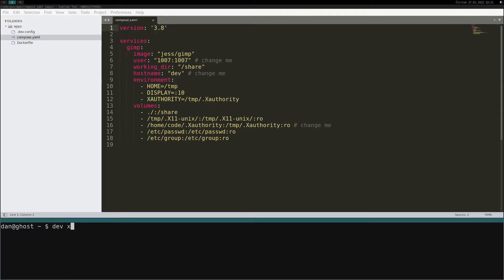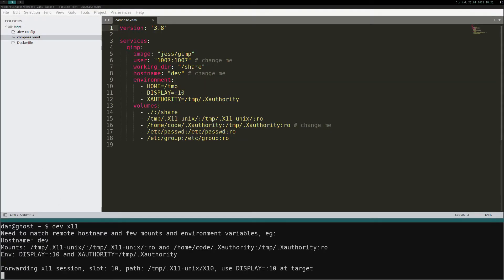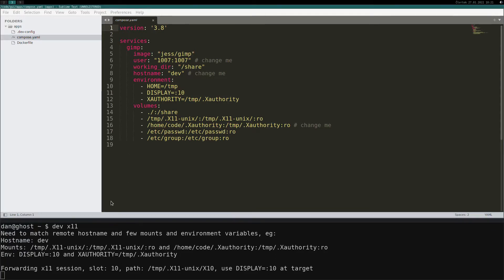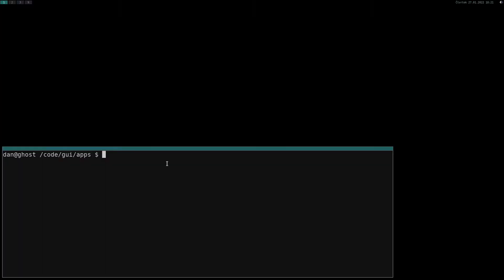Now start dev X11 forwarding in another terminal. Command output suggests what to do next, but as you can see I already filled everything in compose file, so let's bring up another terminal in project folder and run dev compose up.